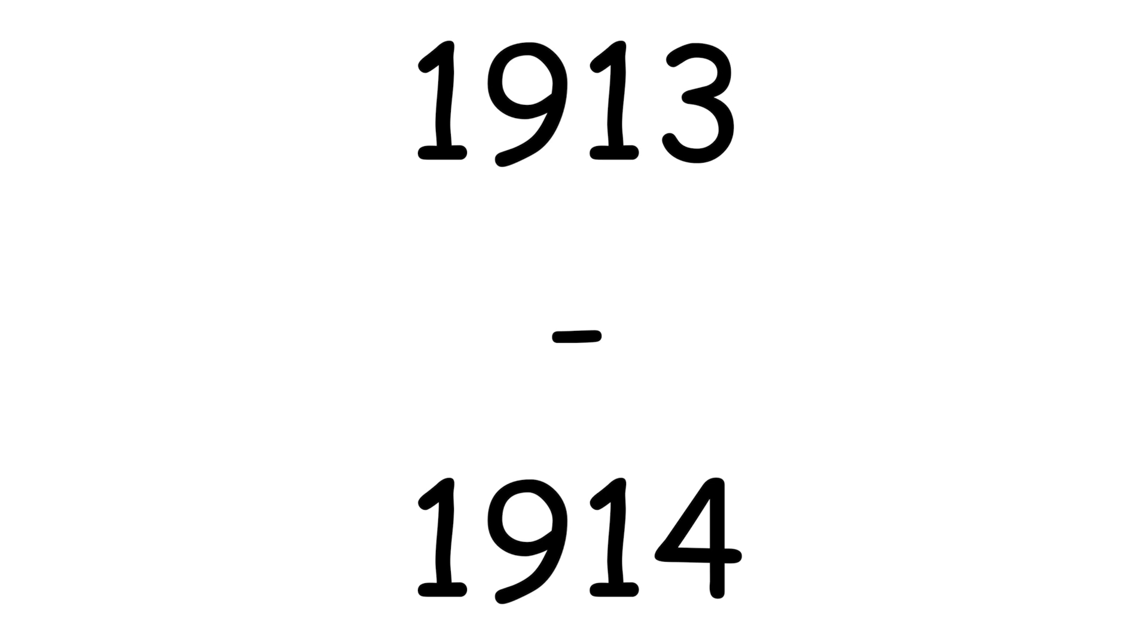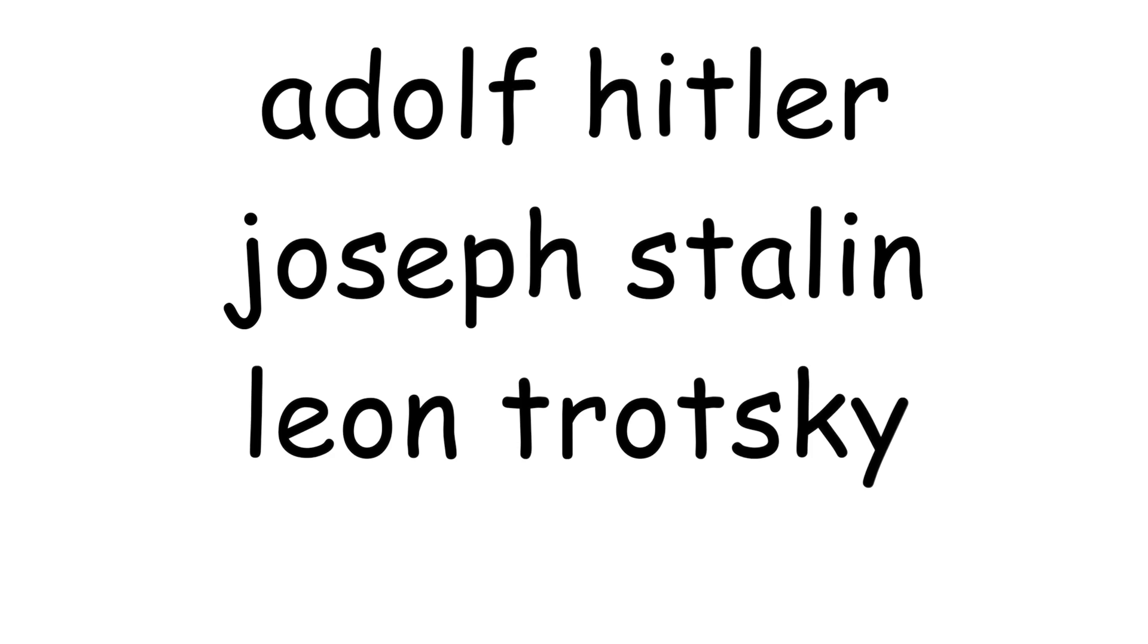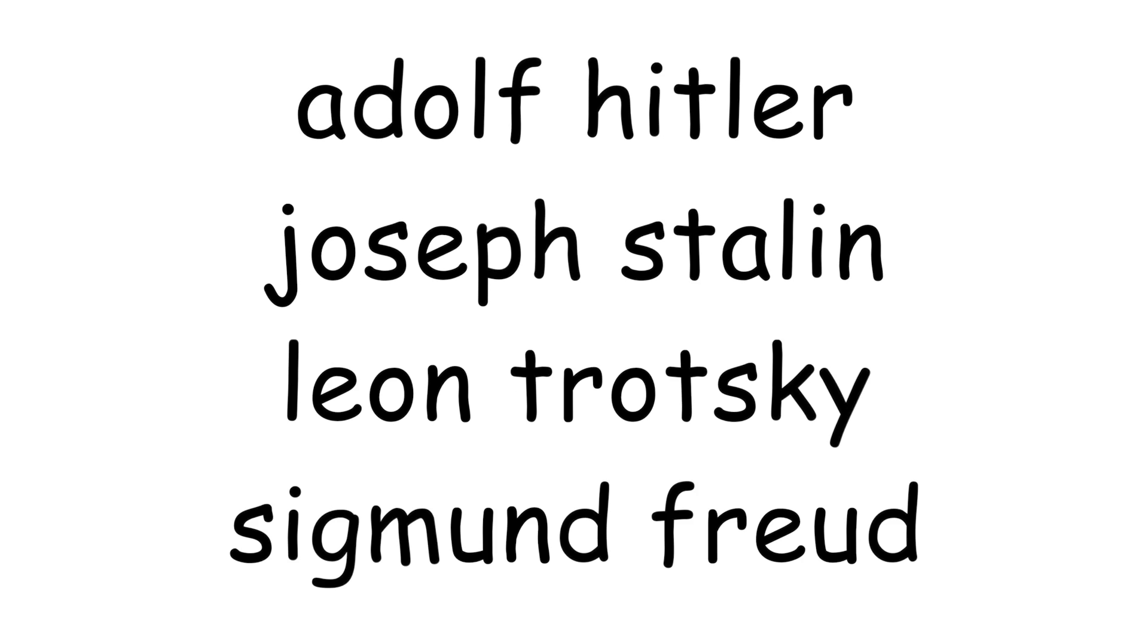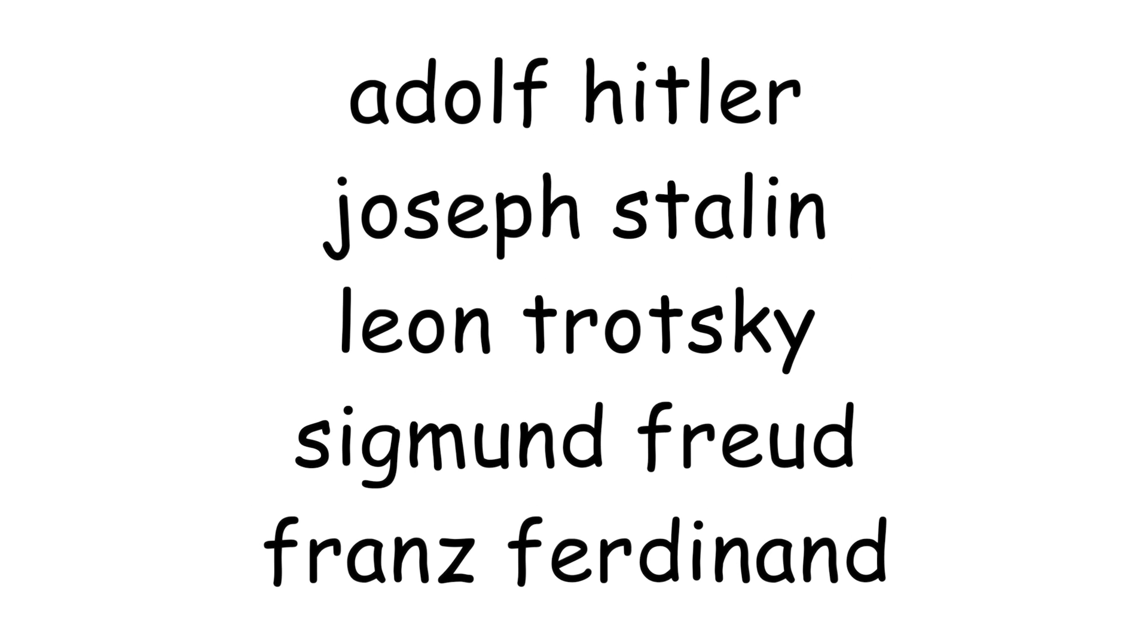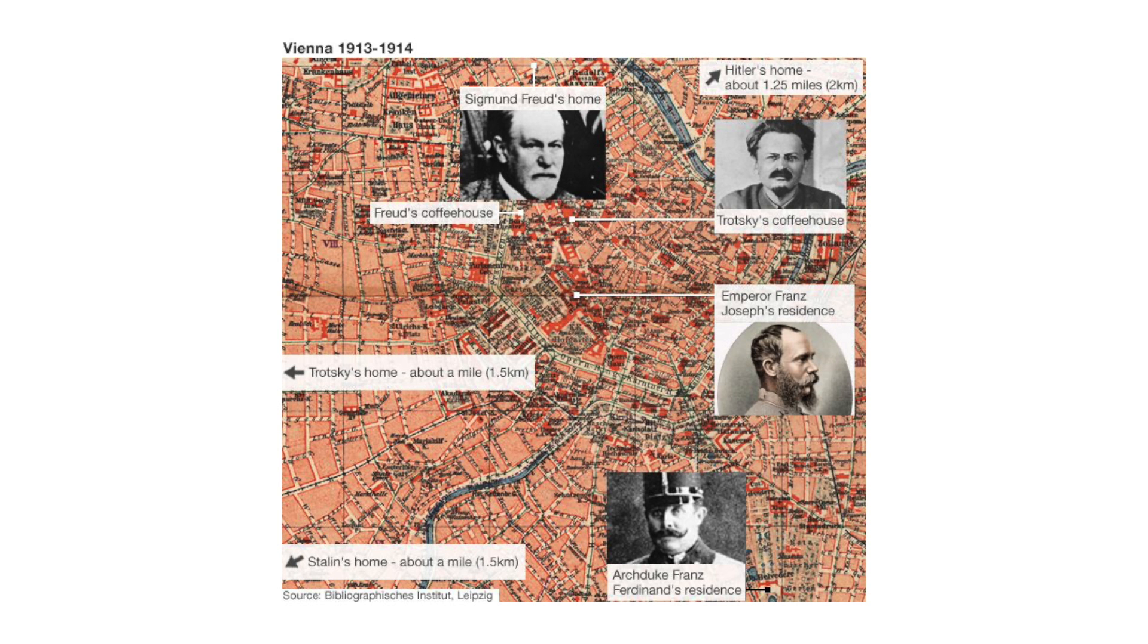From 1913 to 1914, Adolf Hitler, Joseph Stalin, Leon Trotsky, Sigmund Freud, Franz Ferdinand, and Joseph Tito were all living in the same area of Vienna, actually within around two miles of each other.